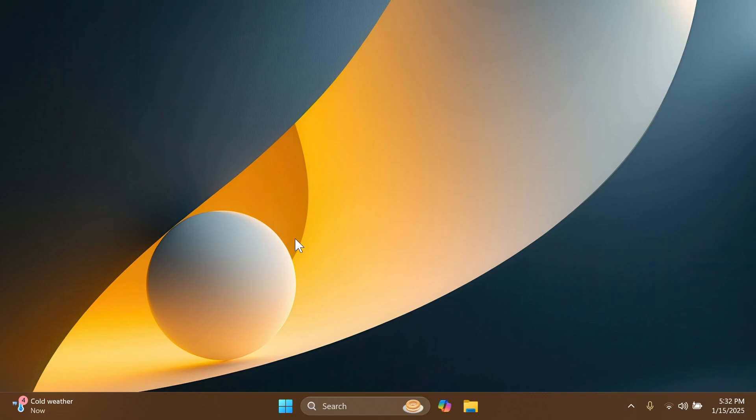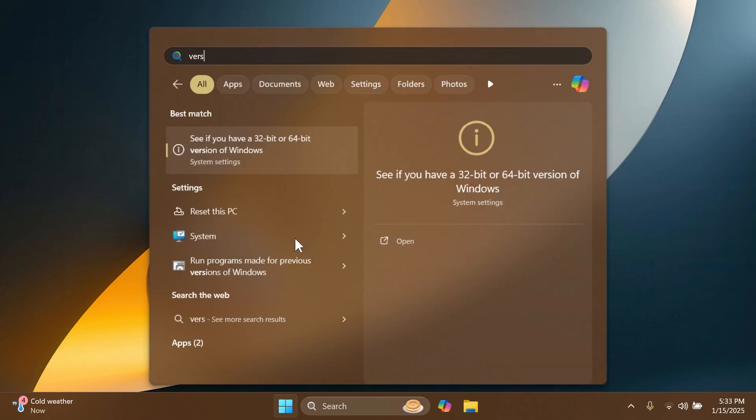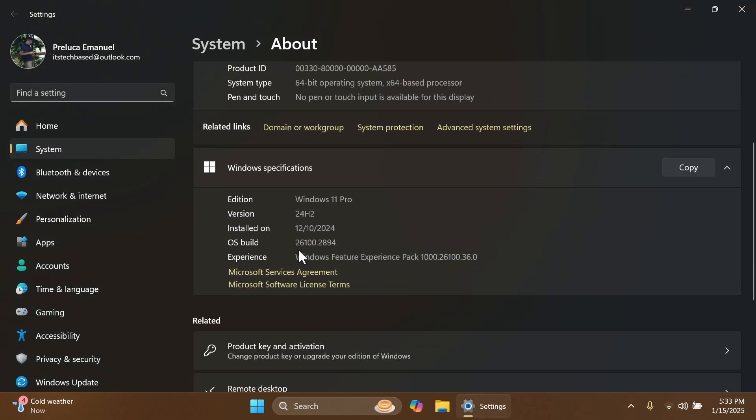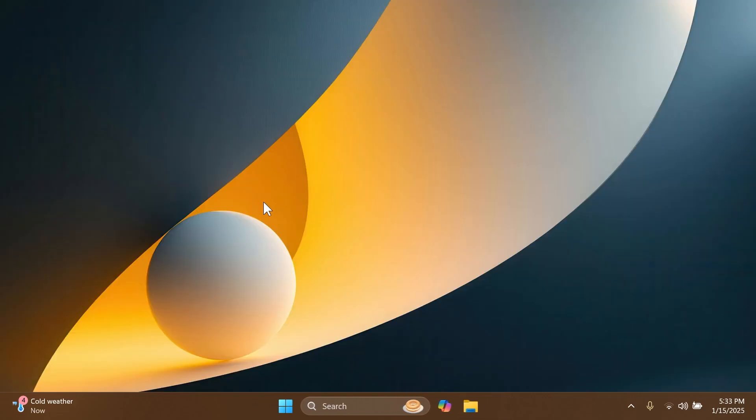Also, the version that we're talking about today is the build 26100.2894, as I've said, for 24H2 in the main release.